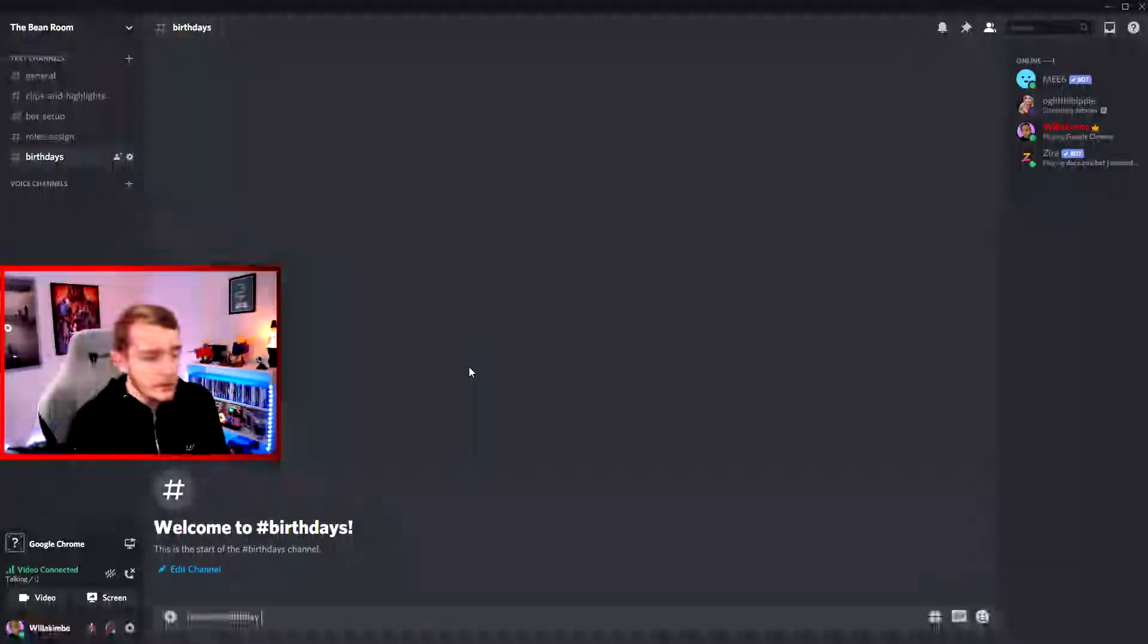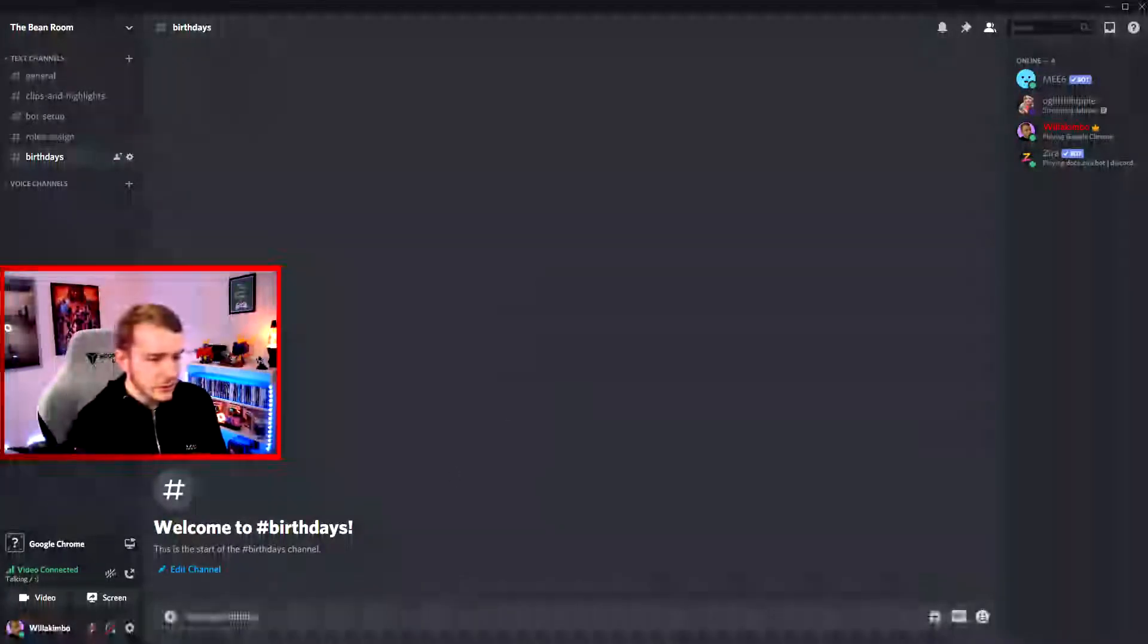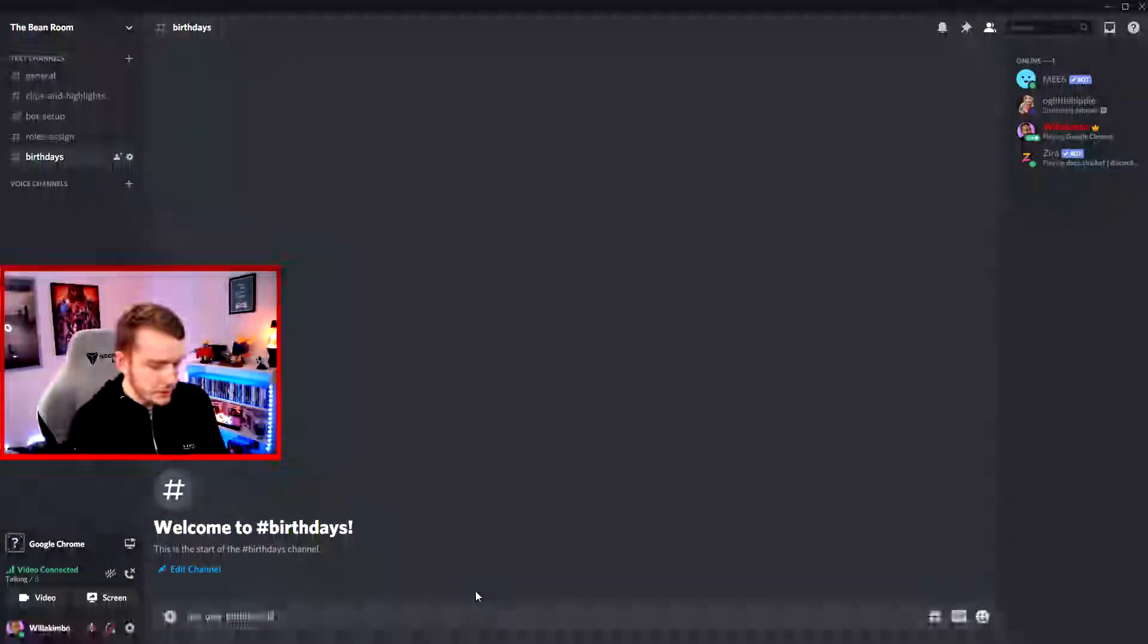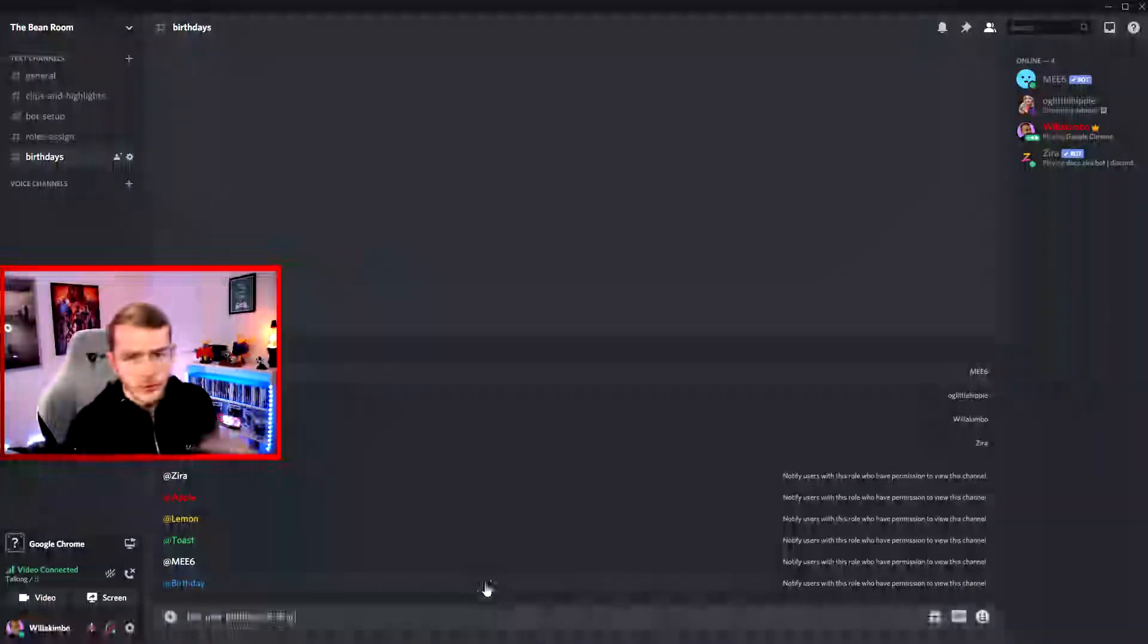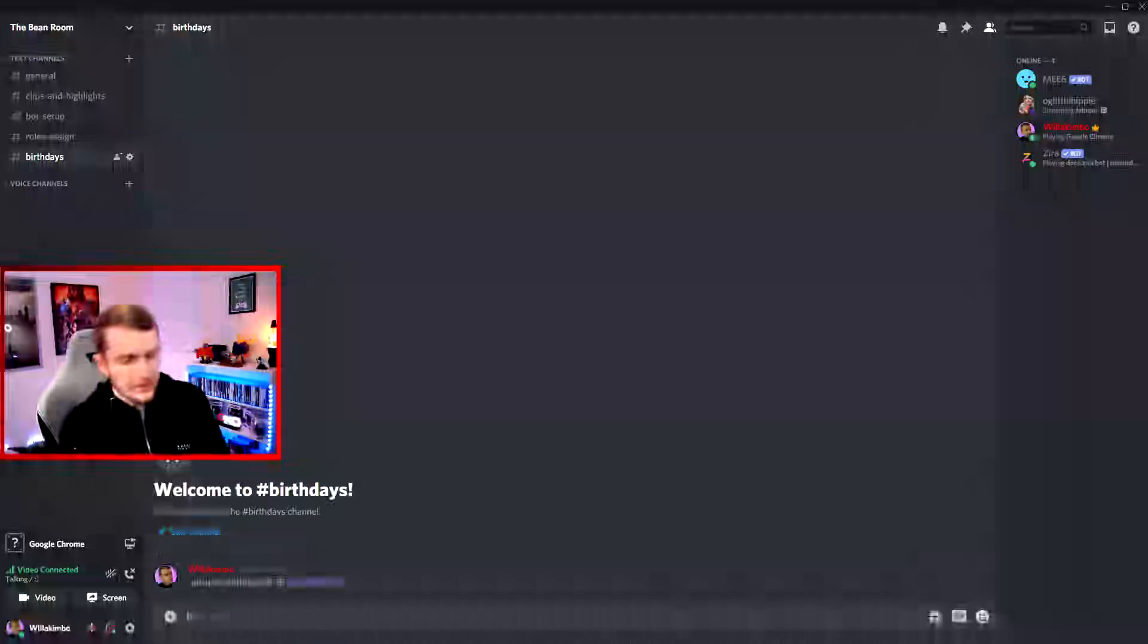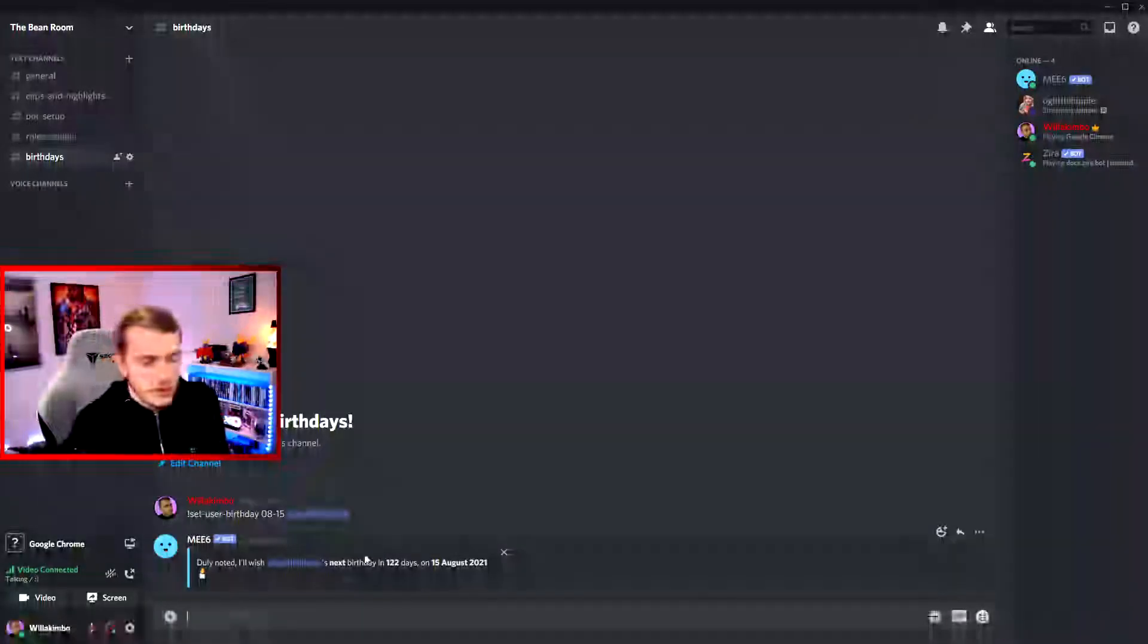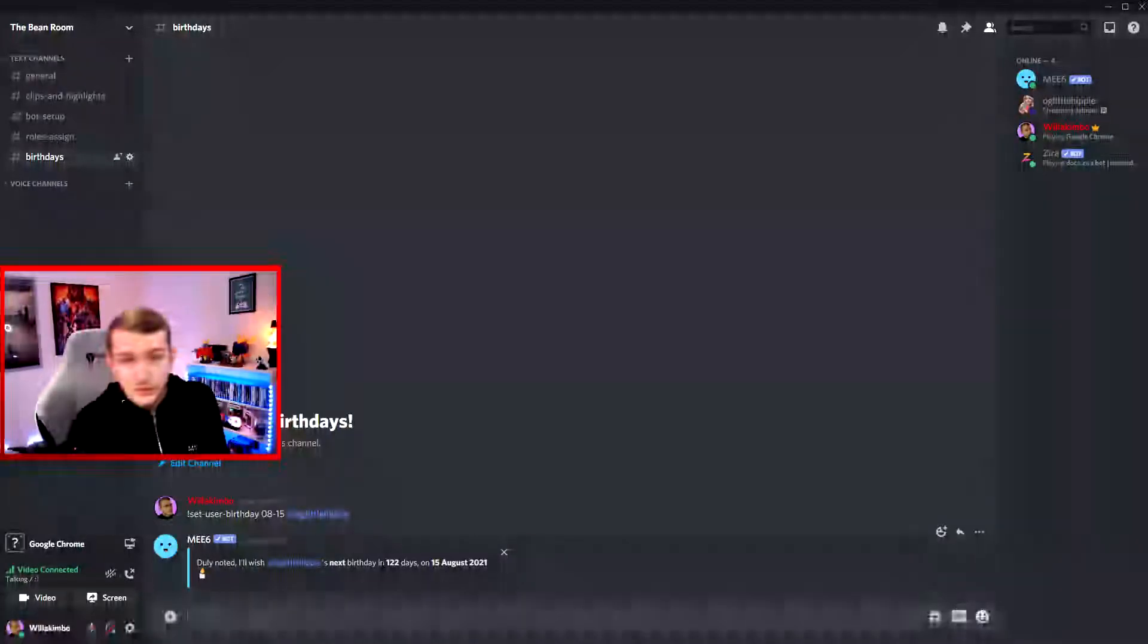Next up we want to add someone else's birthday to the server, so we're going to use OG Little Hippie for example here. So we've got Set User Birthday, then you put in the date that we did before ourselves, so we put the month and then the date, and then we add the person whose birthday it is. So we're at OG Little Hippie, click Enter, and you'll get the same message back like we did for ourselves earlier, and it'll tell you how many days are left to go until the big day.